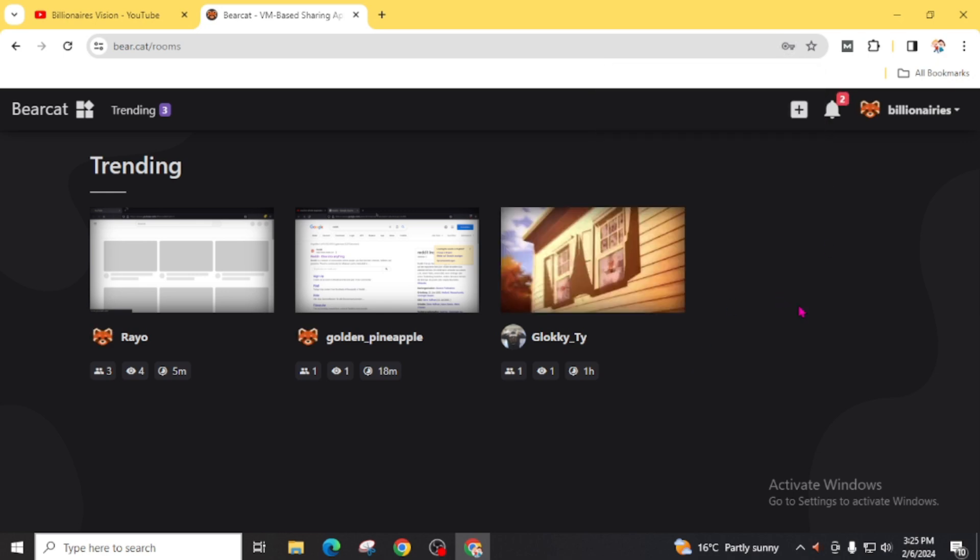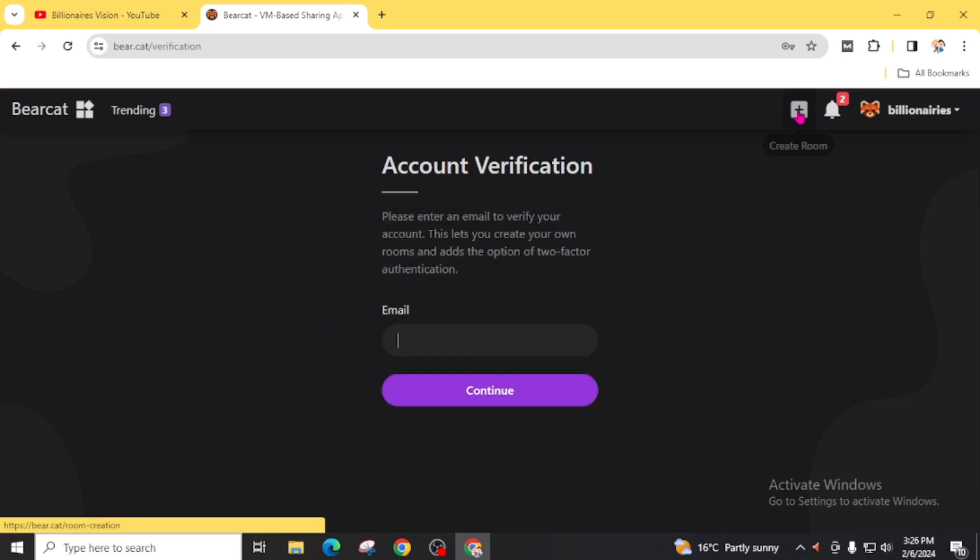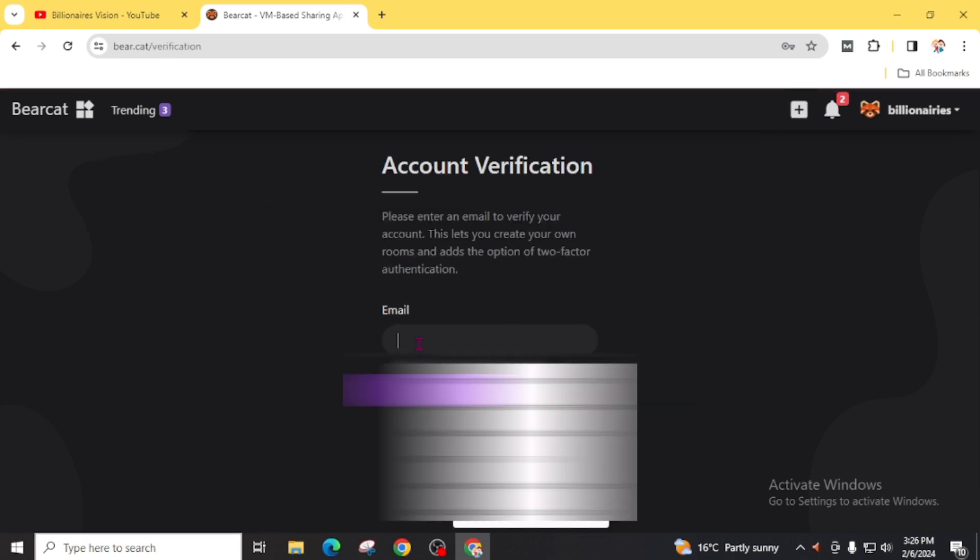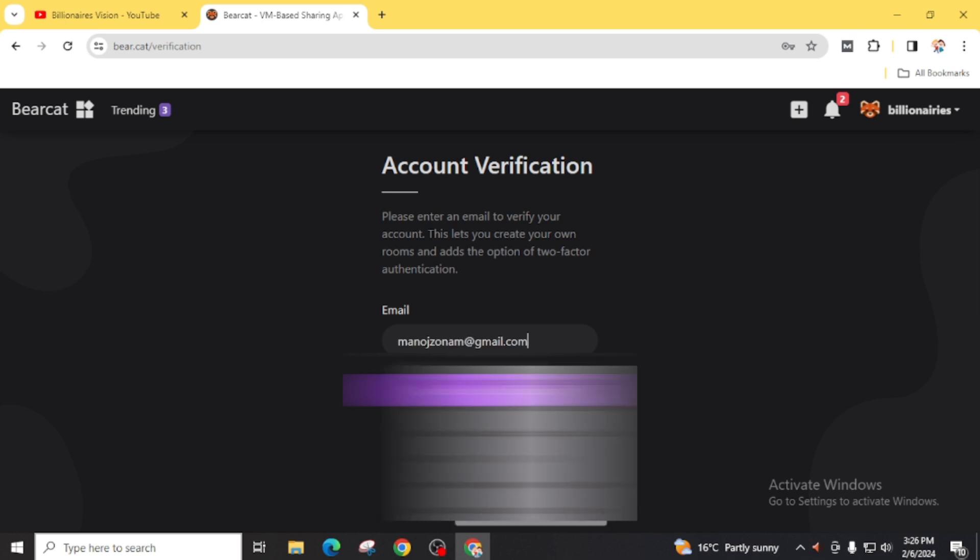Here are some of the rooms that are already created or in trending. First of all, you have to verify your email address. For this, click on this plus icon. You can insert your email address and click on this continue.